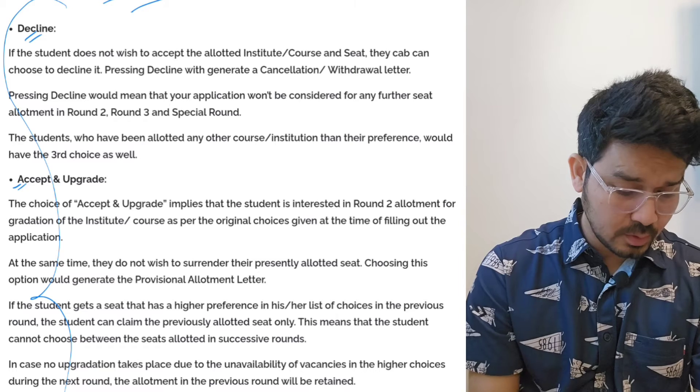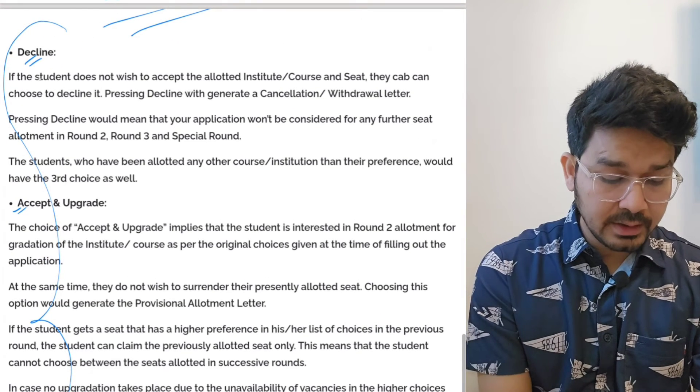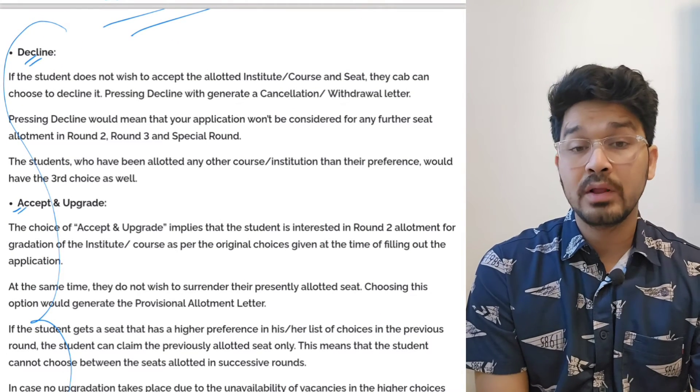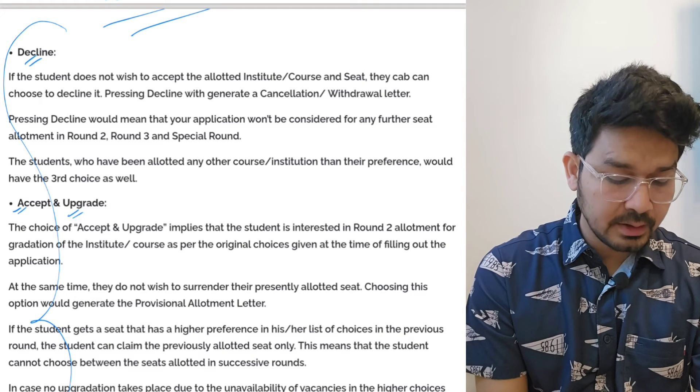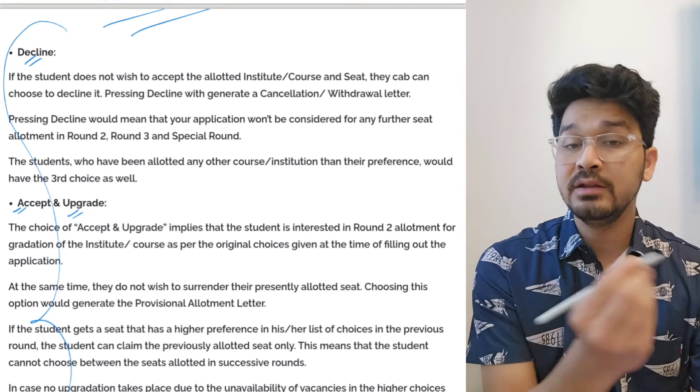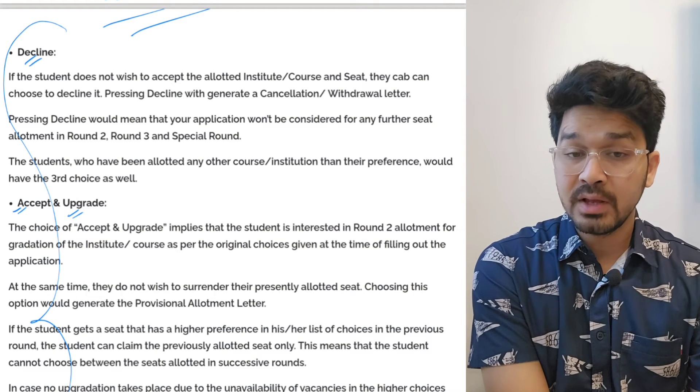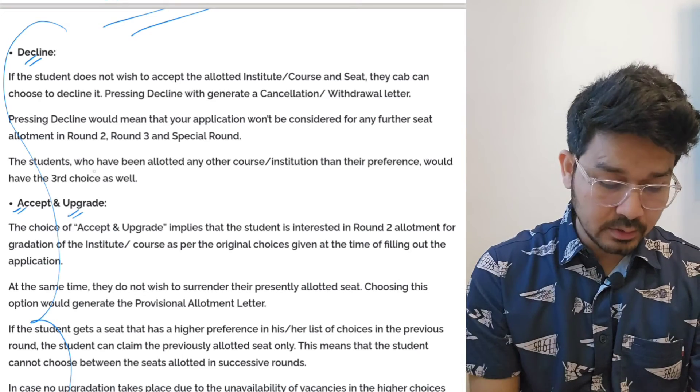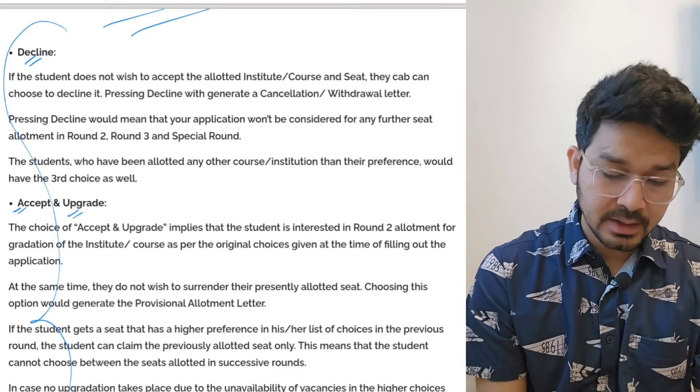You can see decline is basically for the kids if you don't want the college. Accept and upgrade: suppose you got a college in the first round and you are not happy with the college and you want to upgrade that college, so there will be an option of accept and upgrade.